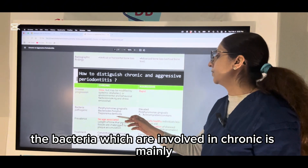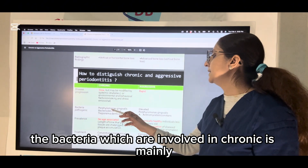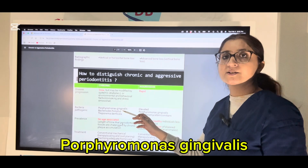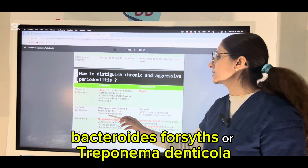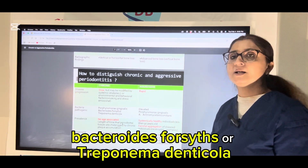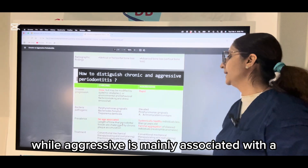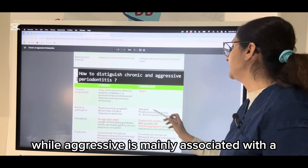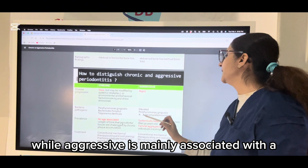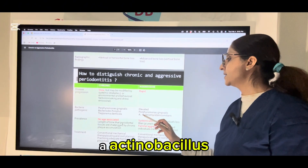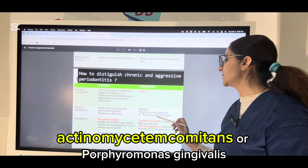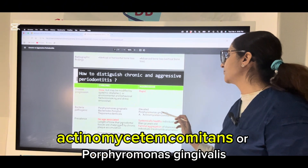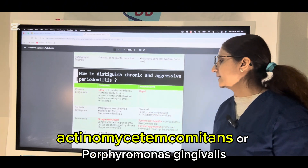The bacteria involved in chronic periodontitis are mainly Porphyromonas gingivalis, Bacteroides forsythus, or Treponema denticola. While aggressive periodontitis is mainly associated with AA — Actinobacillus actinomycetemcomitans — or Porphyromonas gingivalis.